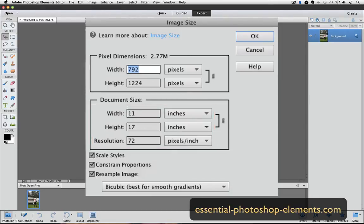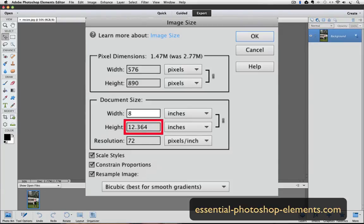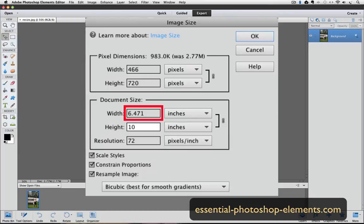We said we wanted to change our photo to 8 by 10, so it should be pretty easy to type 8 and 10 in the width and height fields, and then click OK. First, double-click on the number in the width field to highlight it, and then type in 8. Notice that when we typed 8 into the width field, the height field changed to 12.364. That's OK — we can change that to 10 the same way. So I'll double-click on the height field and type 10. But now the width field changed to 6.471. Why is this happening, and what can we do to stop it?